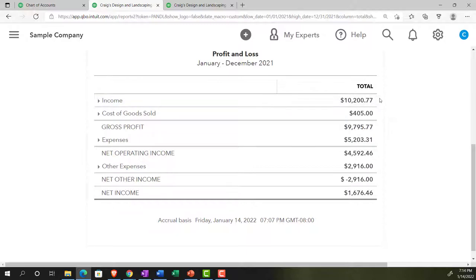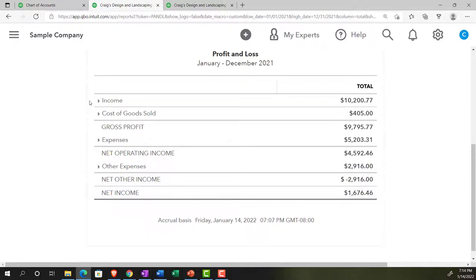So $10,277 minus $405 gives us $9,795.77 in gross profit — not the same as net income, and not the same as just revenue, because we're subtracting out cost of goods sold, the major line item for inventory-related expenses.